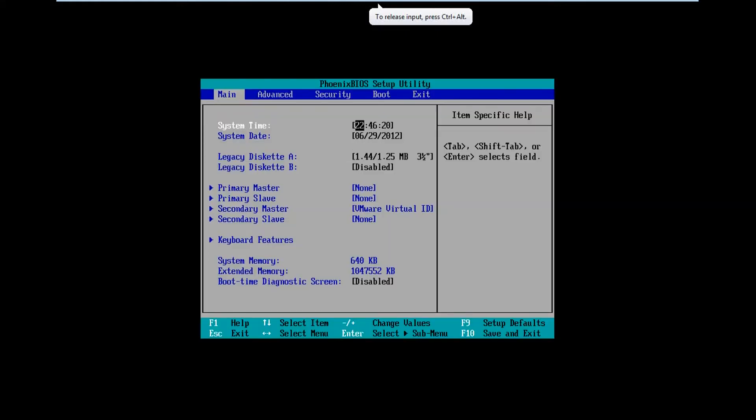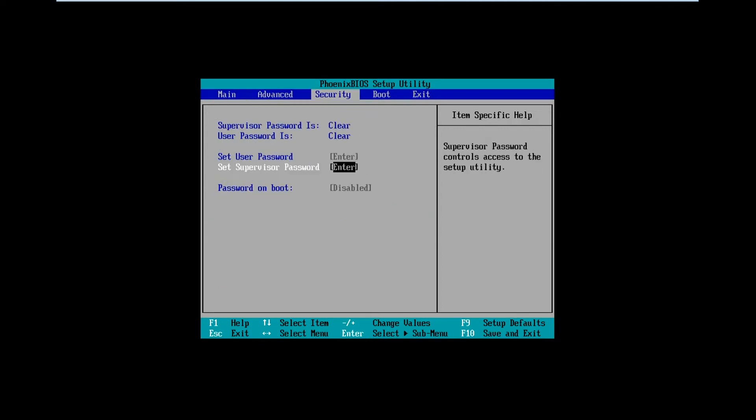Hey guys, here with you to show you how to reinstall Windows 7 to uninstall Windows 8.